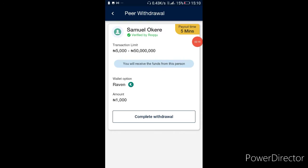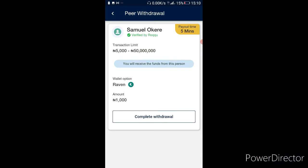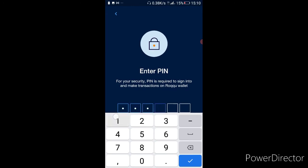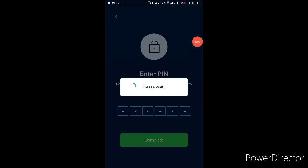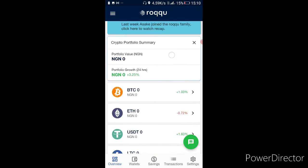It's finished loading and this is what they showed me: transaction limit 5,000 to 50,000. But I put in 1,000 and I really hope they complete the transaction for me. It says you'll receive funds from this person — so I'm going to put in my PIN and tap Complete.